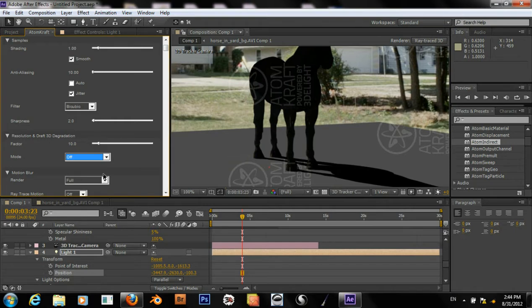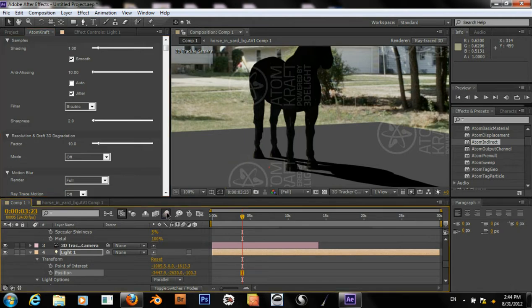Motion blur — I'm not too sure about how this works in AdamCraft. But I think we still need to enable it down here in our comp.